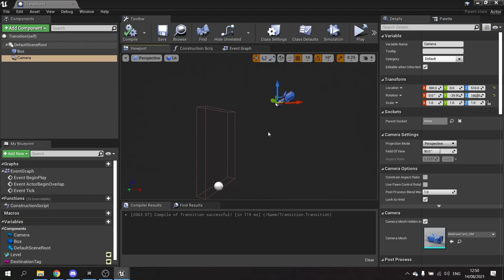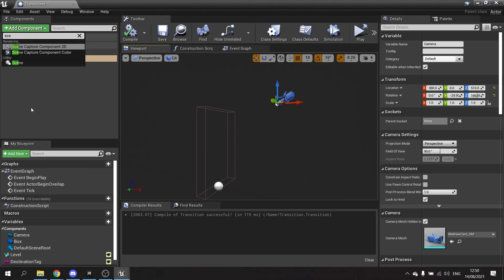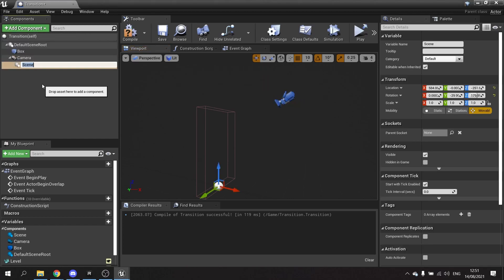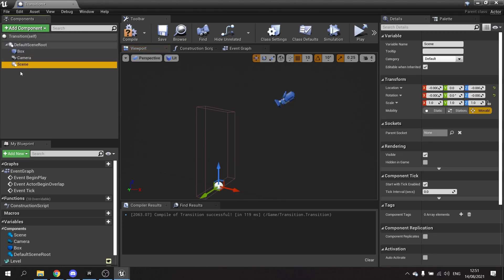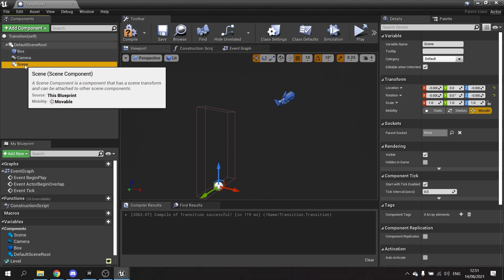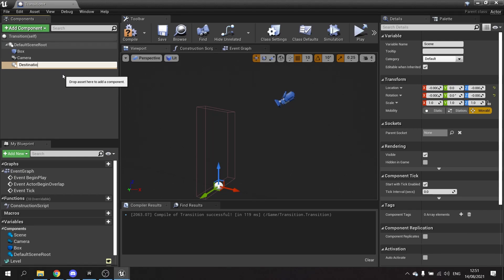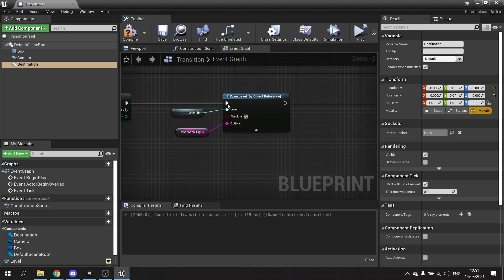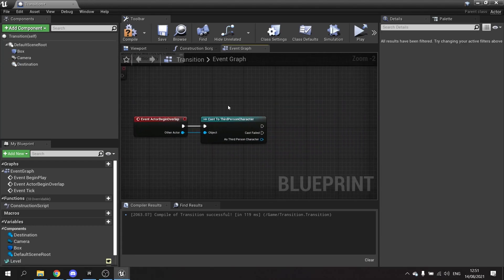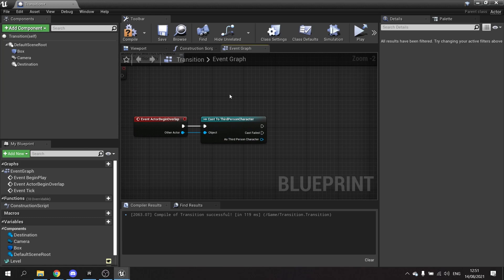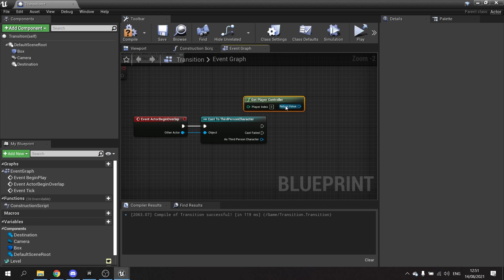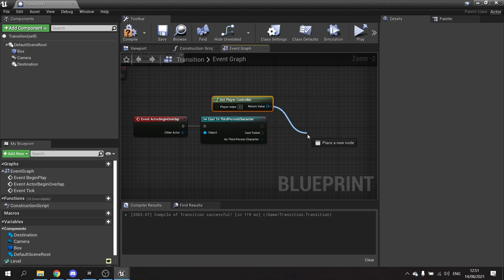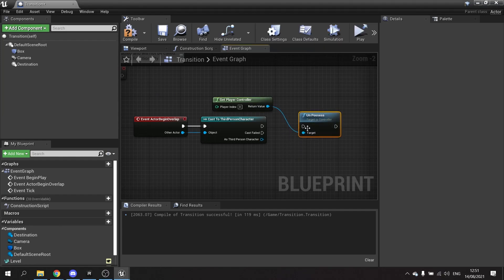So the next thing is we want our character to automatically walk through the door, so you're not pushing the key they're going through on their own. So what we're going to do here is add a scene component to this. Make sure it's not attached to anything separate from here. This scene component we'll call it destination. And what we're going to do is go to the event graph and disconnect the open level for now and move that to the side. After the cast of third person I'm going to get the player controller and unpossess its current target which is the player character.